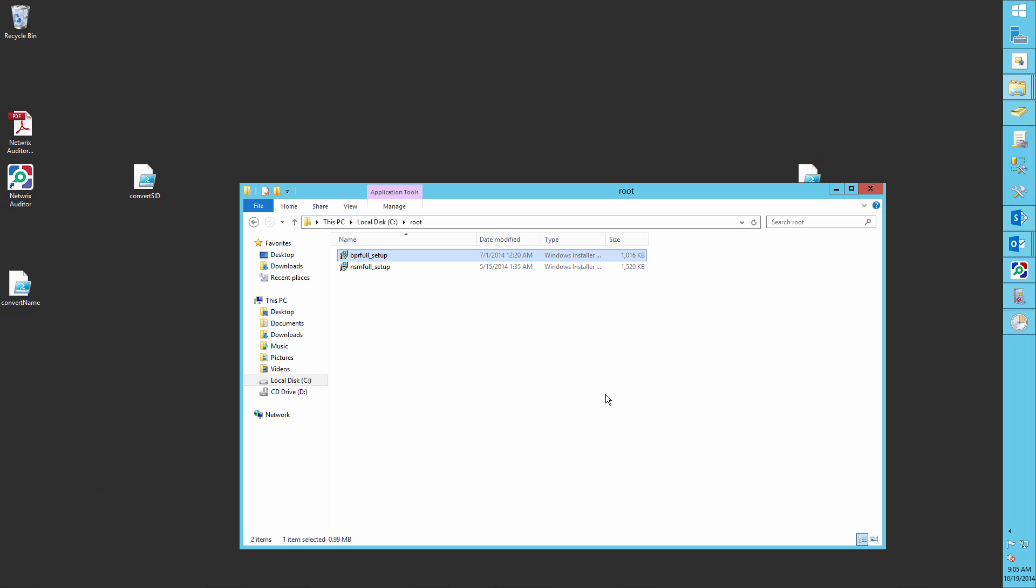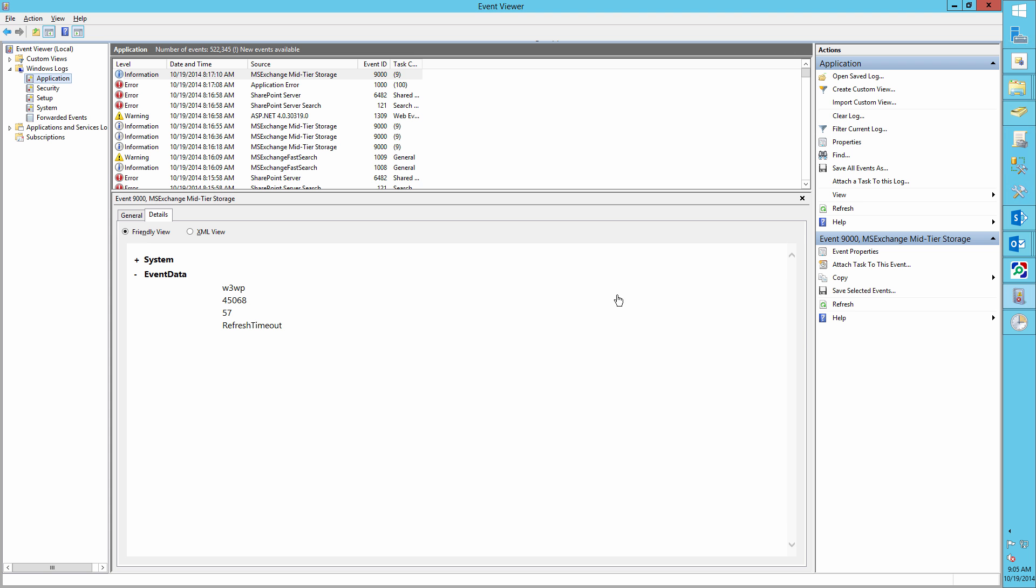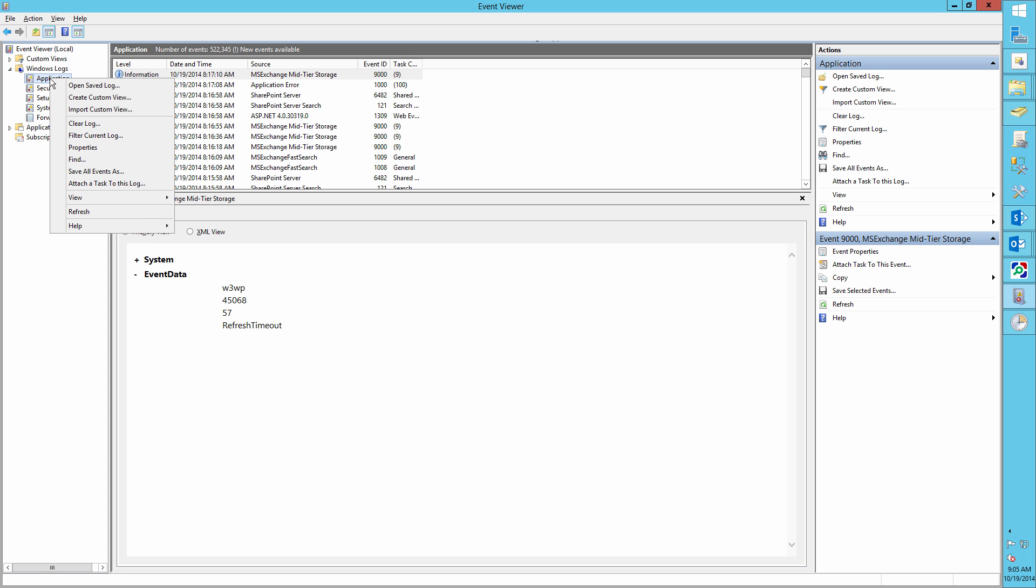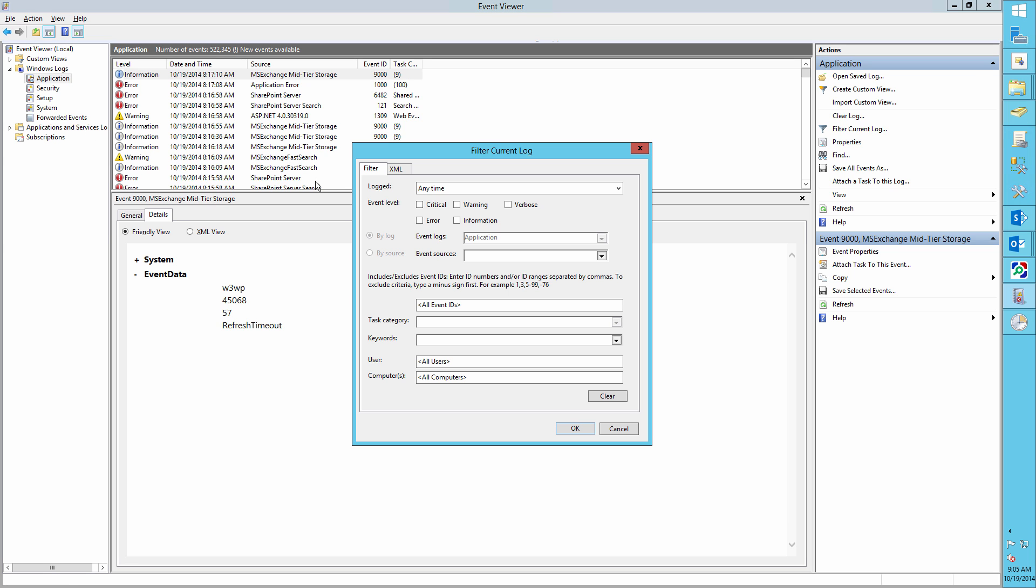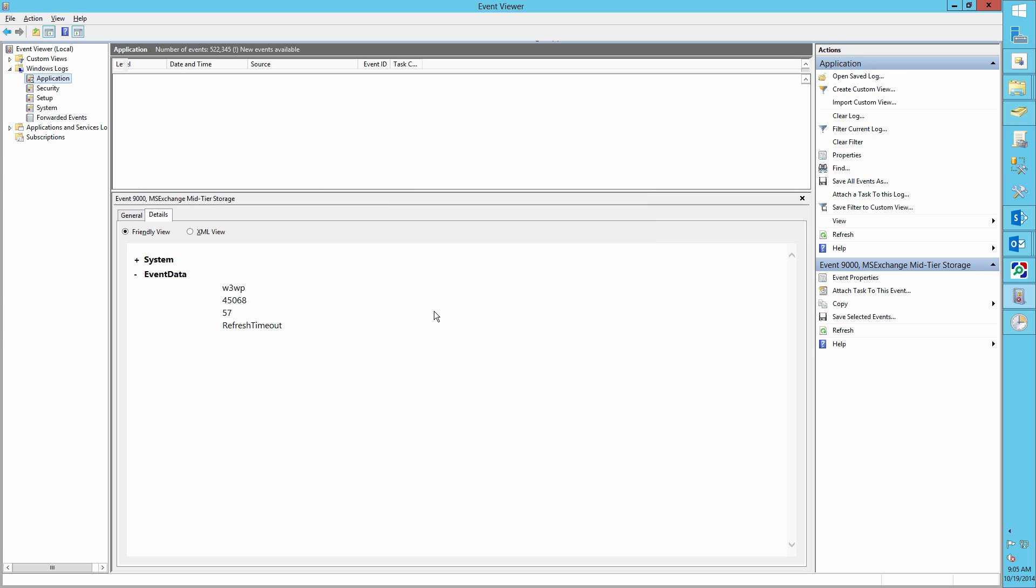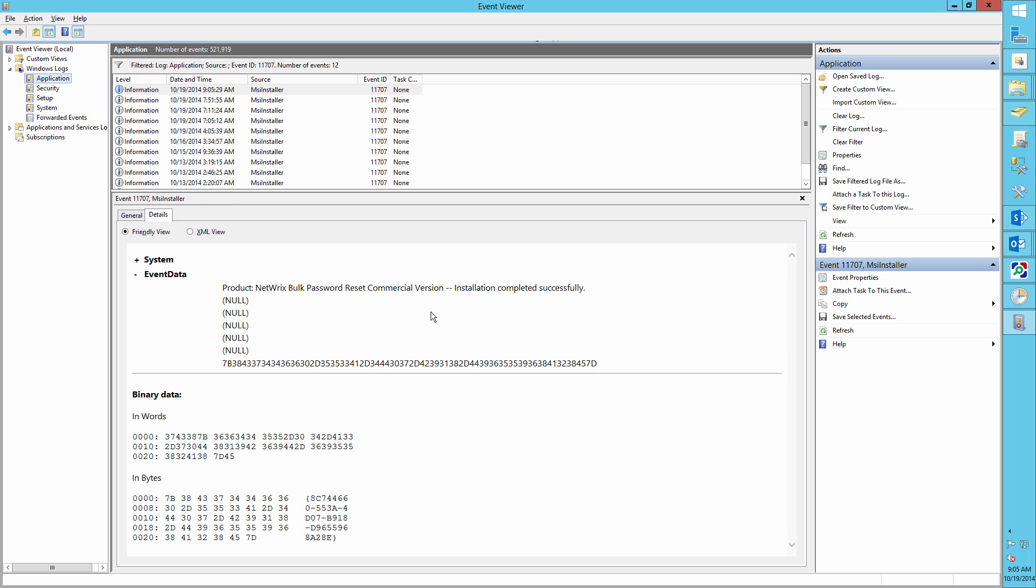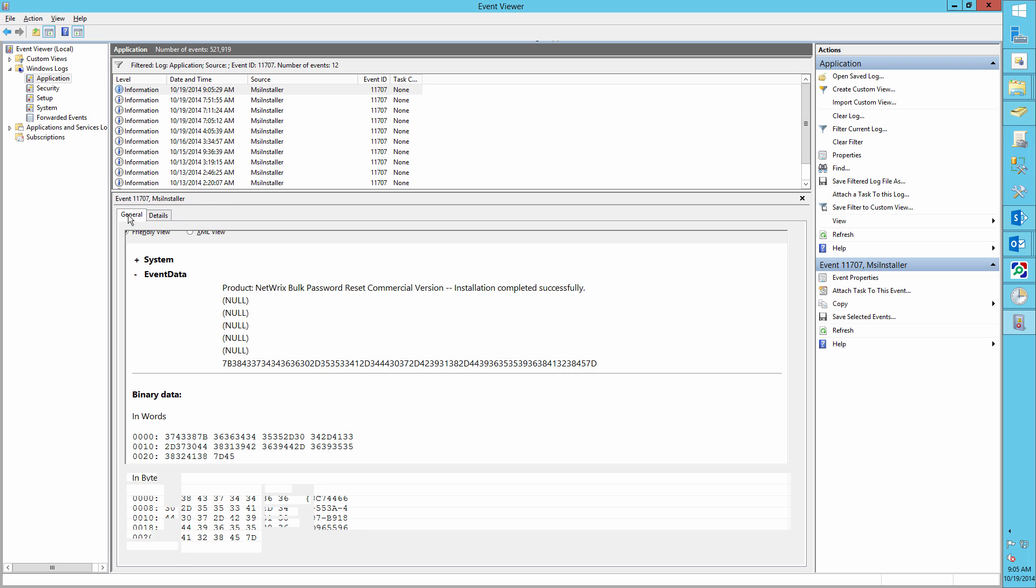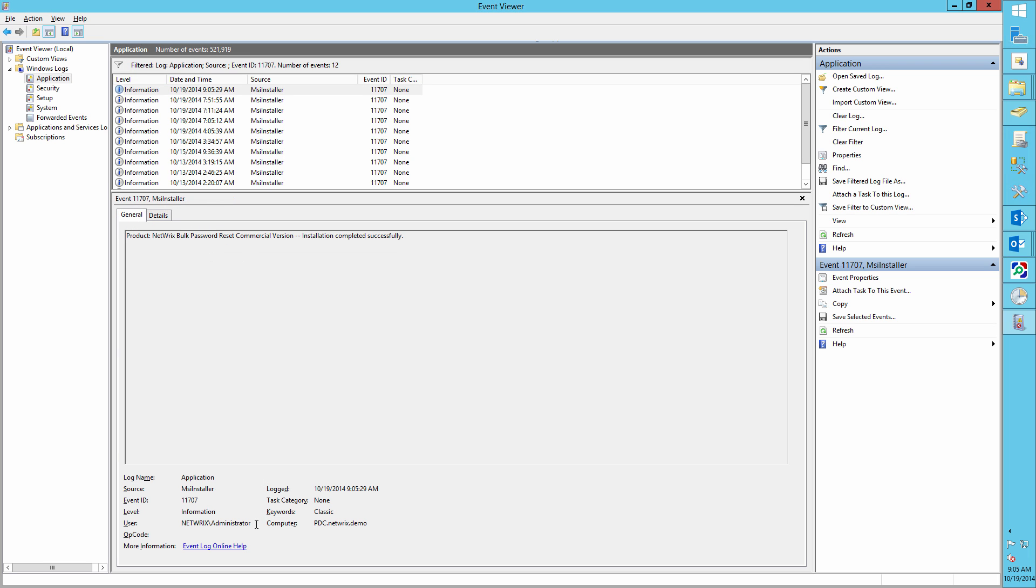Now let's audit our actions. Run the Event Viewer and filter the Application Log for Event ID 11707. Here we can see that the Netrix Bulk Password Reset Tool was successfully installed by the administrator.